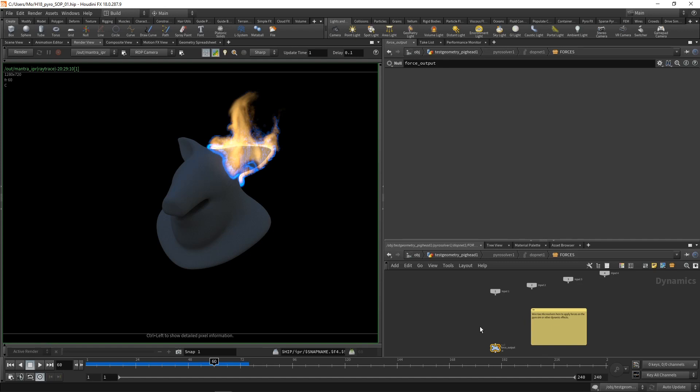So you're able to art direct your simulation using vector volumes, different forces, or whatever you can come up with. And also the workflow just got so much quicker and more streamlined when you're having all those tools collected in one place. So that's the new pyro SOPs solver.